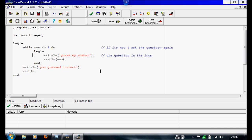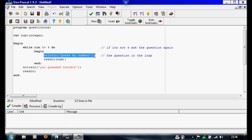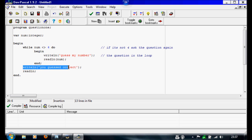So all you're saying really is while the number's not 4, carry on asking this question, but if they get 4, we're going to have to say it's correct.